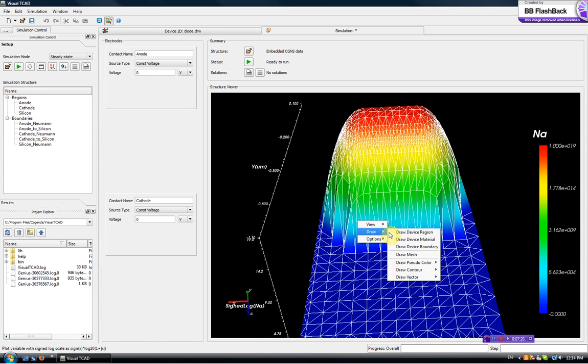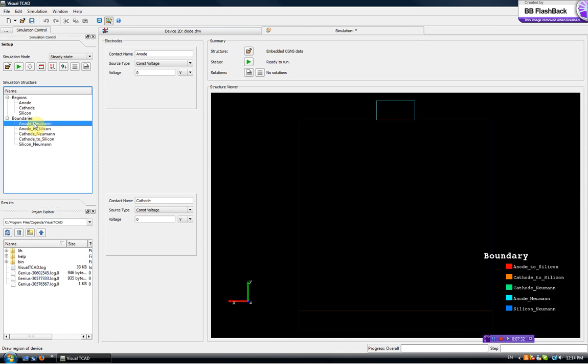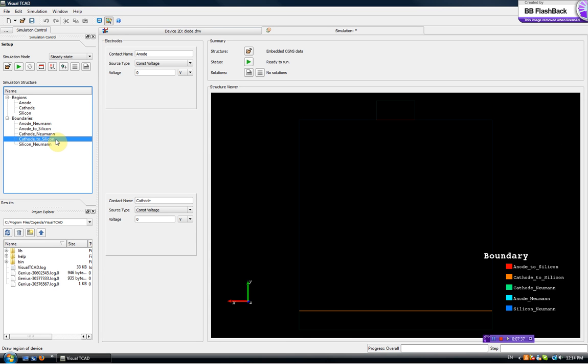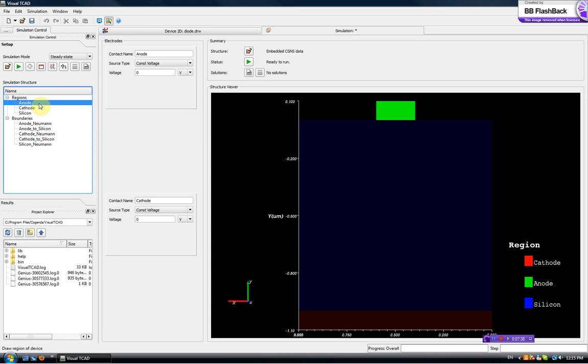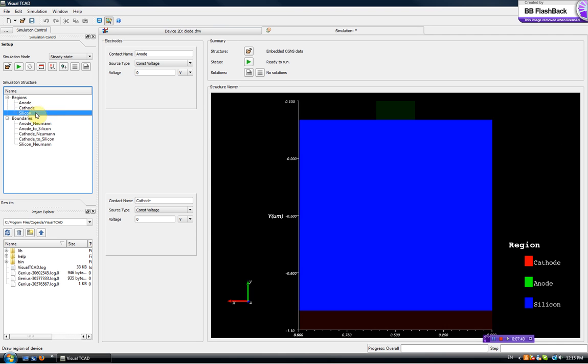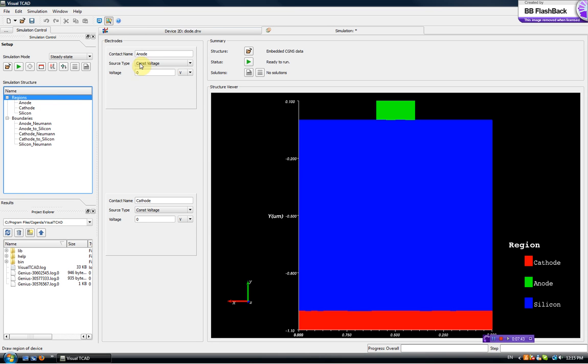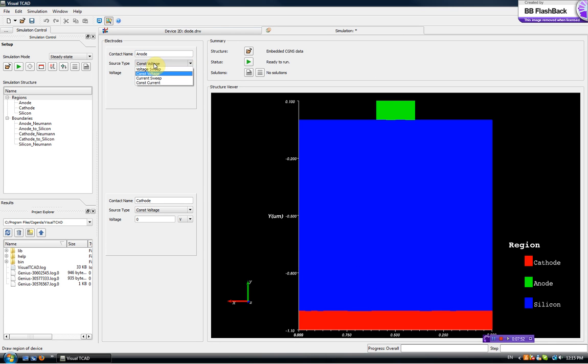We can also look at the interfaces, anode to silicon, cathode to silicon. We can highlight the regions but more importantly we see there are two electrodes, anode and cathode, they are correctly recognized by the system.